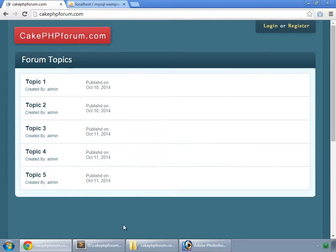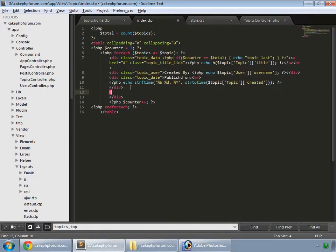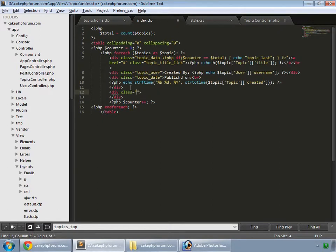Now let's create our actions. First, we create a div and assign a class called Topics Home Actions.